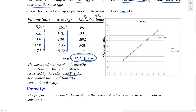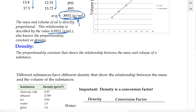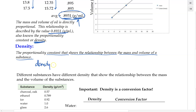This value describes the relationship between the mass and volume of oil, so we call it the proportionality constant — and this proportionality constant is given the name density. The density of a substance is basically the proportionality constant that describes the linear relationship between mass and volume. The official definition: density is the proportionality constant that shows the relationship between the mass and the volume of a substance.